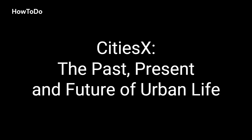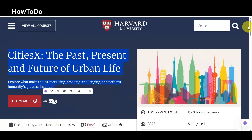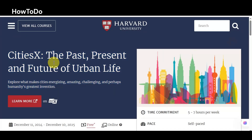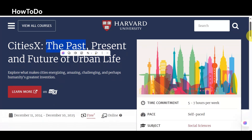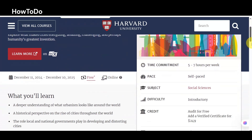9. CitiesX: The past, present, and future of urban life. Explore what makes cities energizing, amazing, challenging, and perhaps humanity's greatest invention.